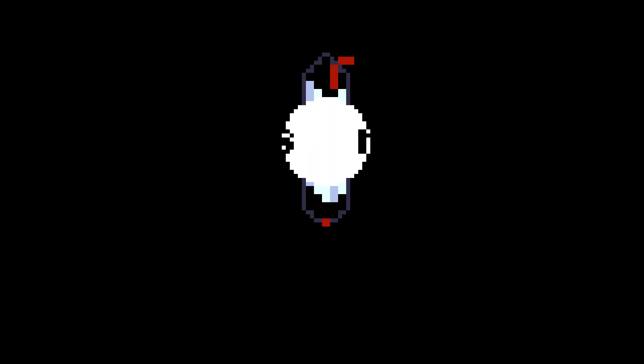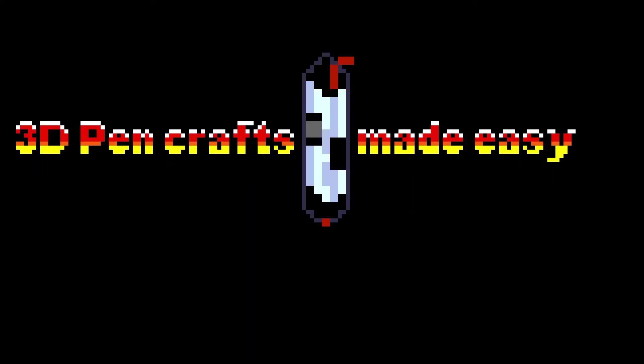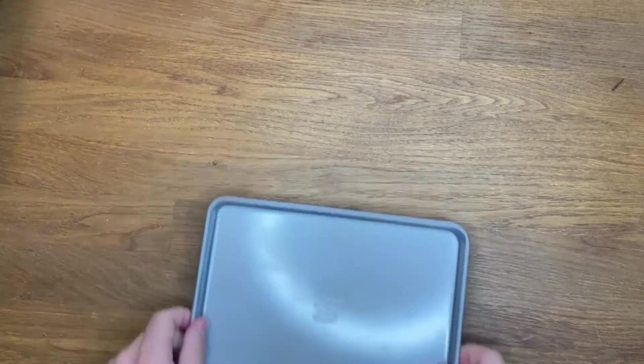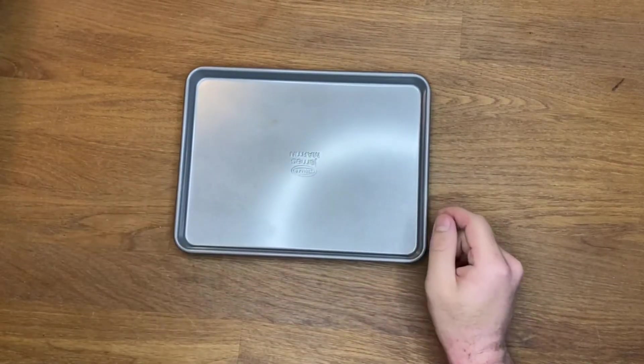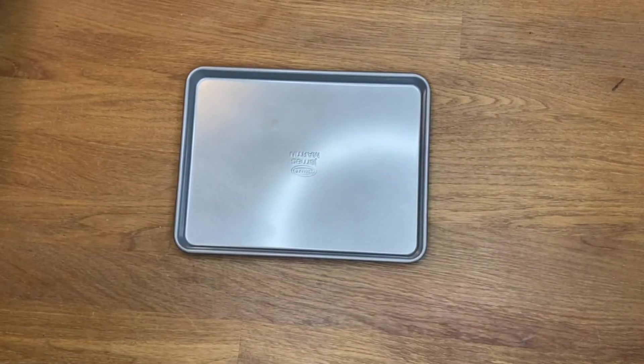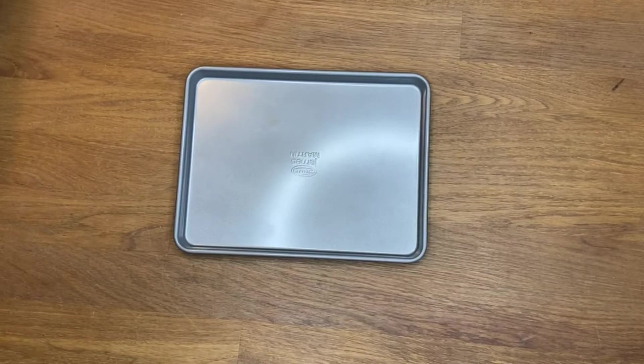Welcome back my fellow Plastic Menders to 3D Pen Crafts Made Easy. My name is DK and today we will explore various techniques of straightening the filament for sheet production.